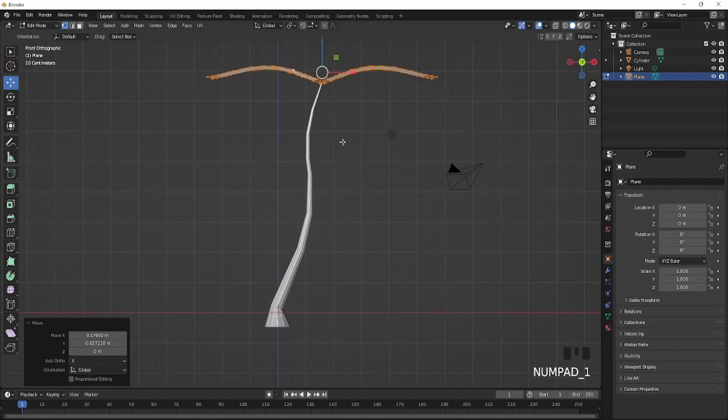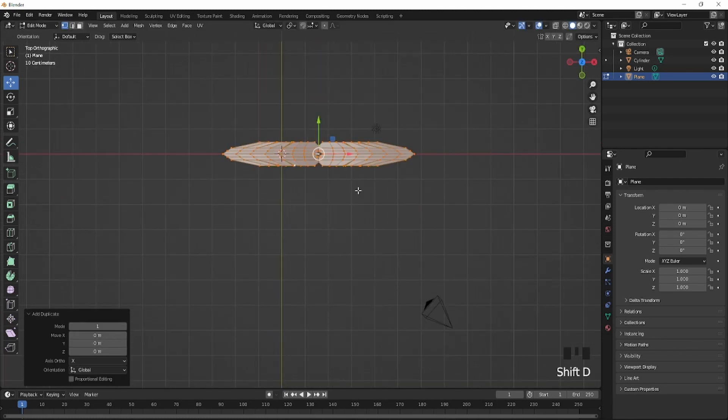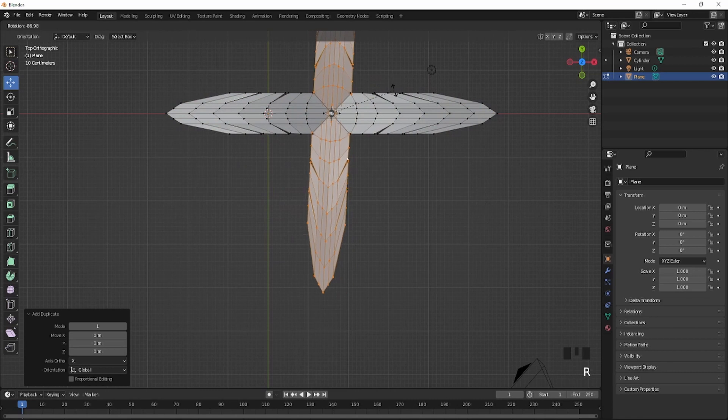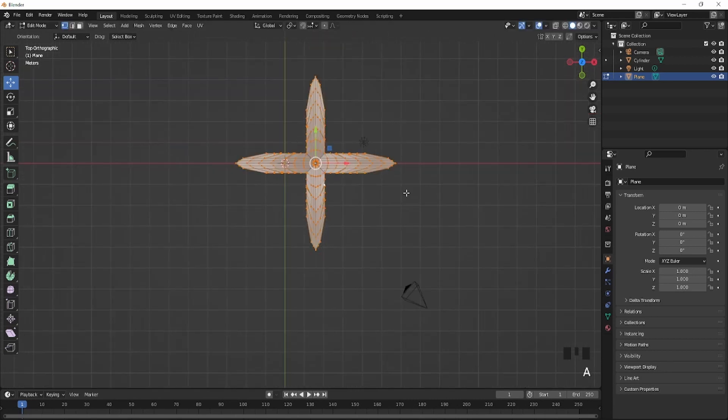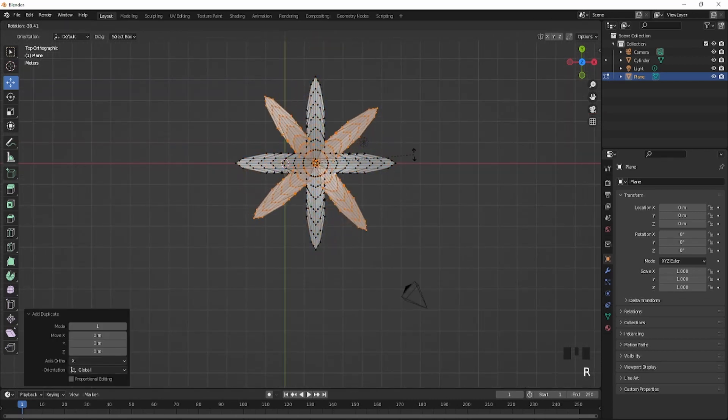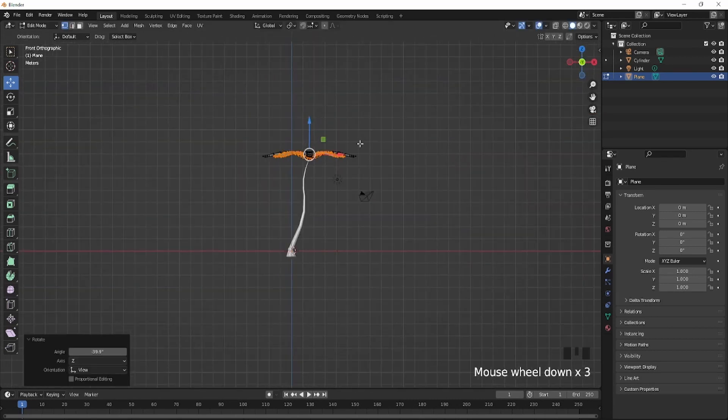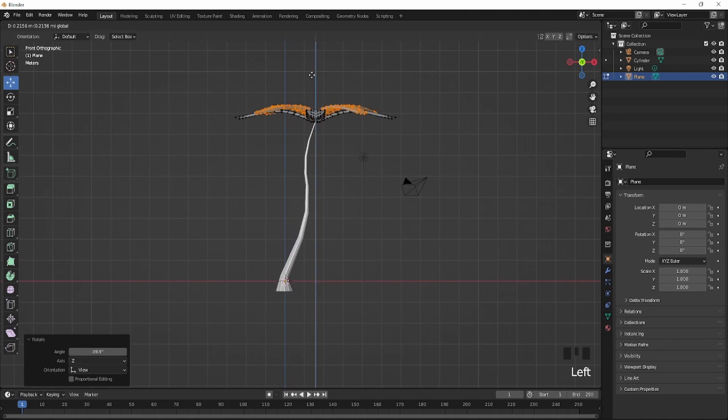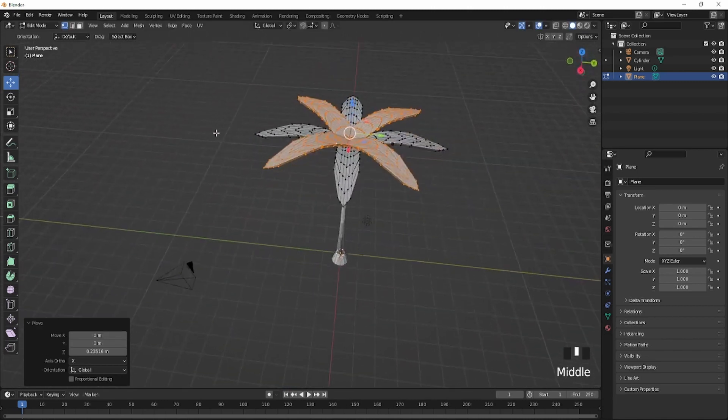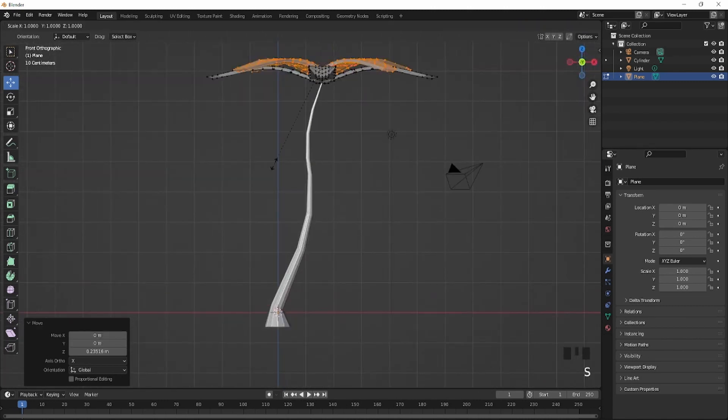I'll just bring this right here. I'll duplicate it again, rotate it right here and I'll duplicate it again, rotate again, bring it up, something like this.